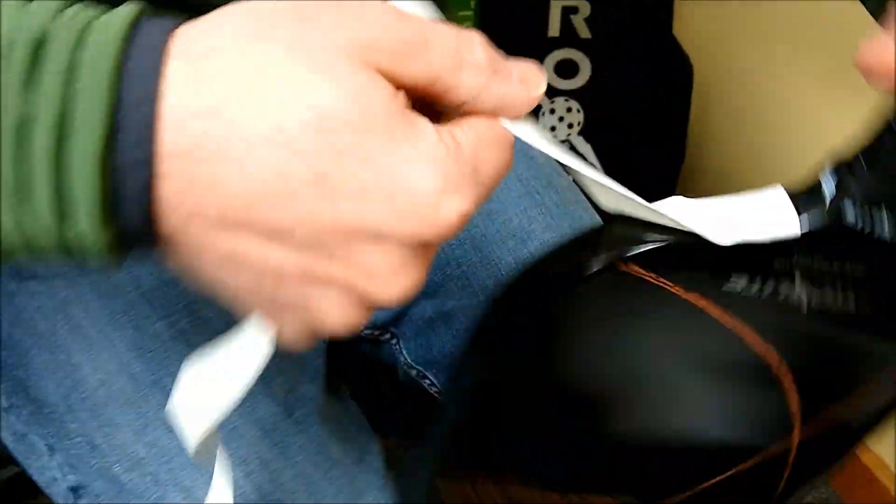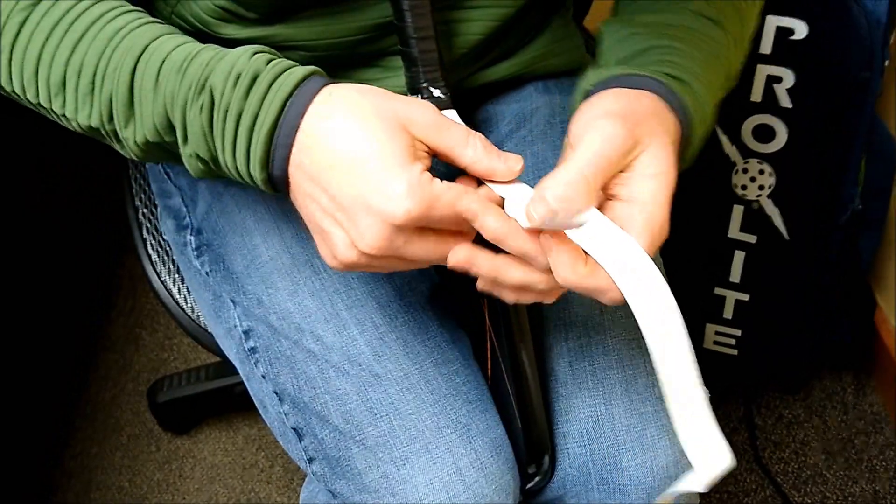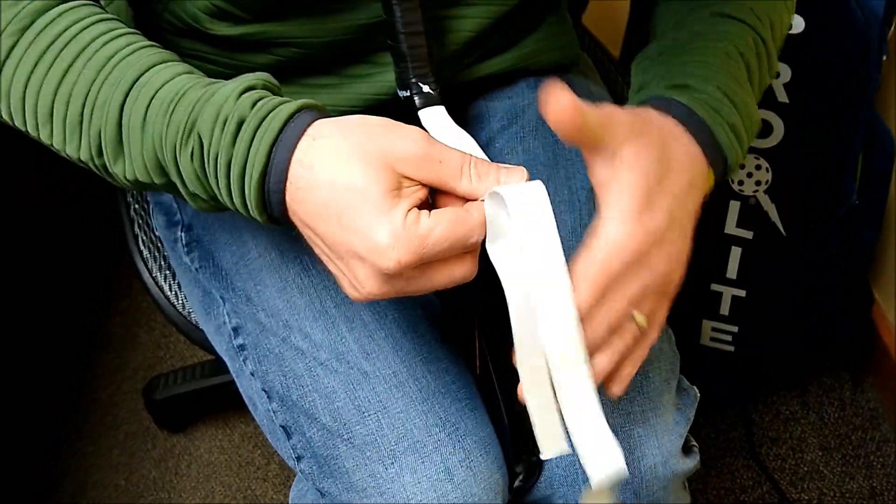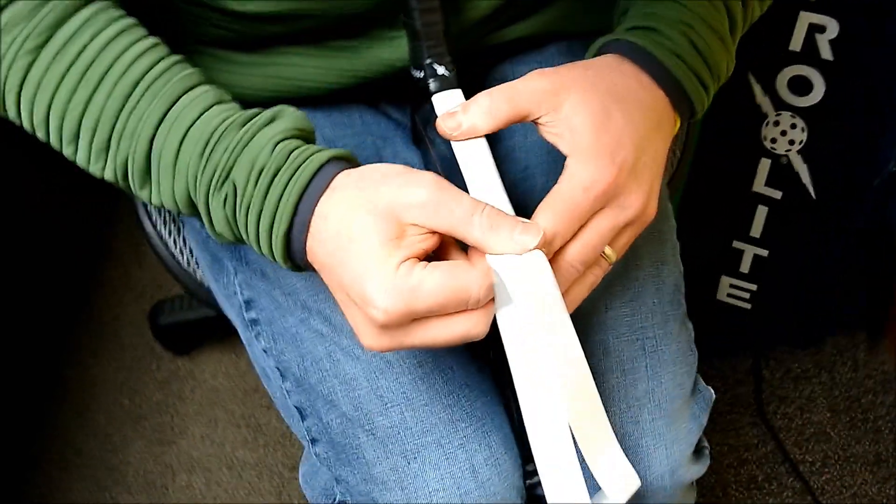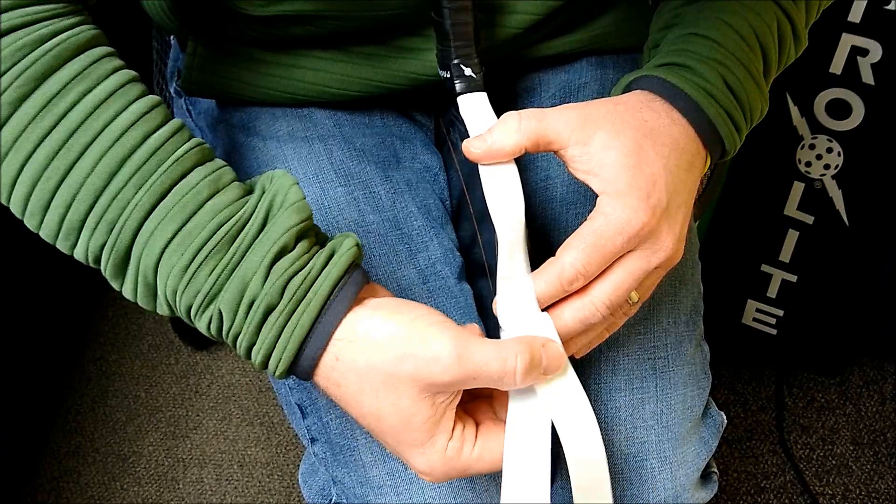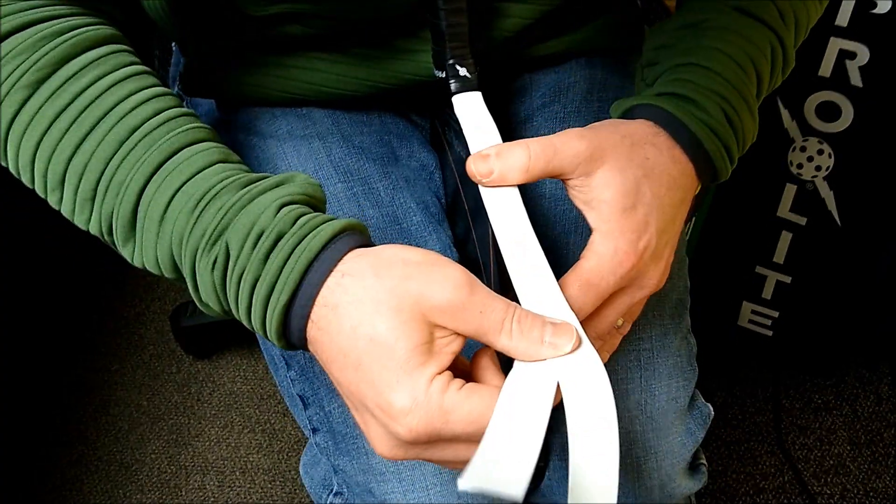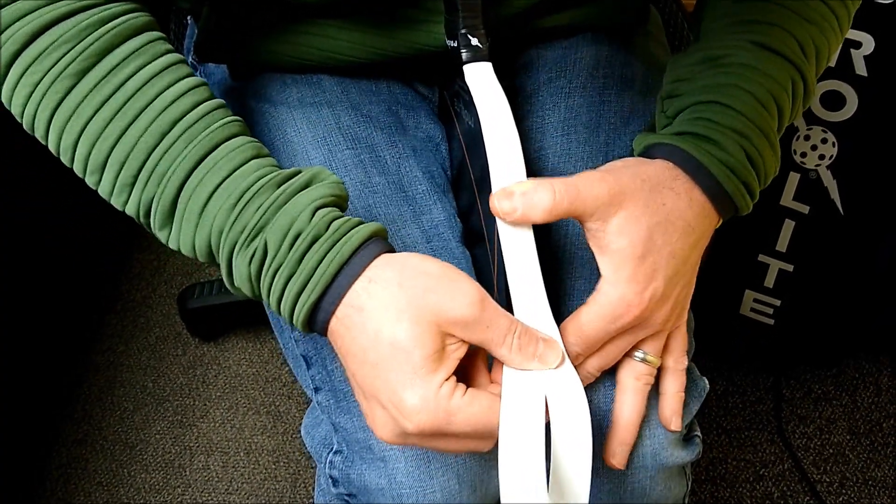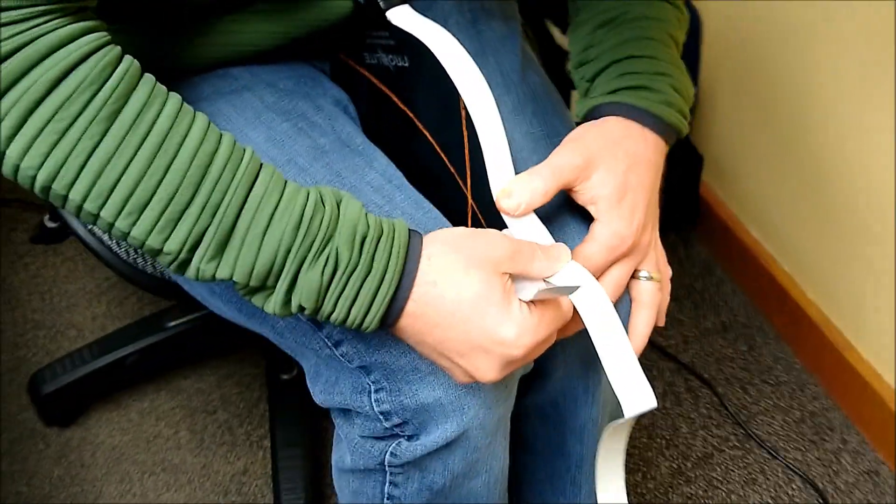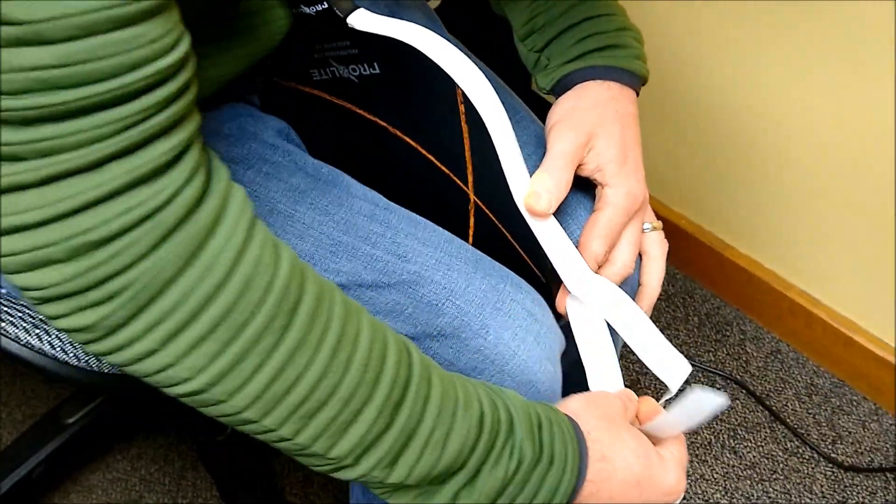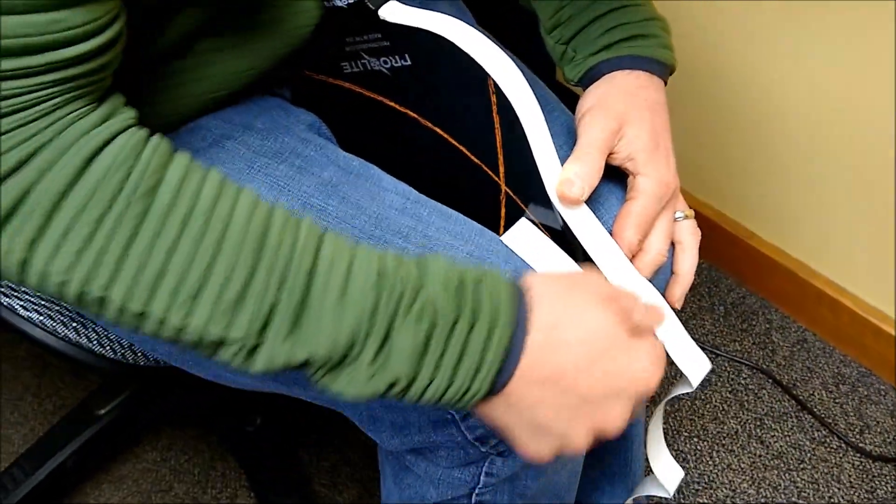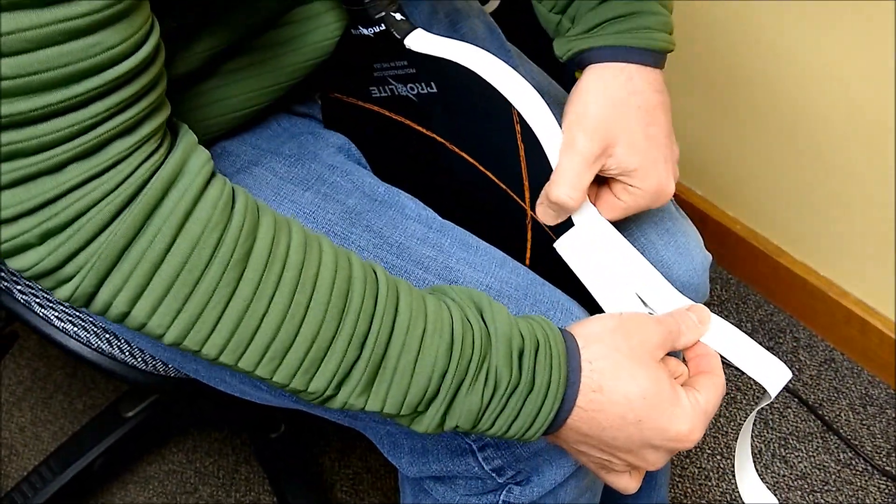So here I'm going to turn it around and start going up the edge guard. Remember what I said, nice and slow, and don't unravel too much at a time. Get to that section here, and I keep going.